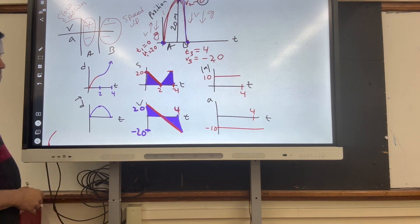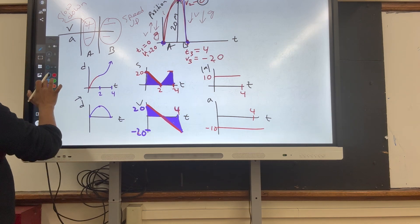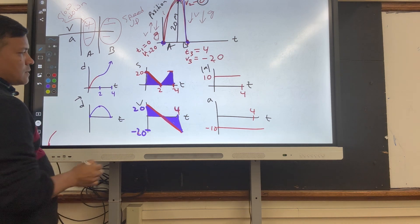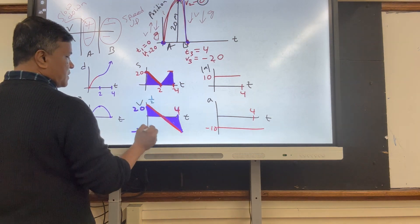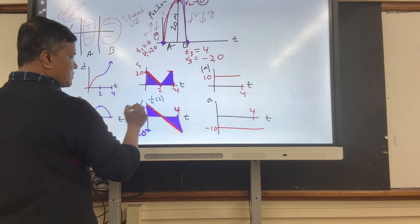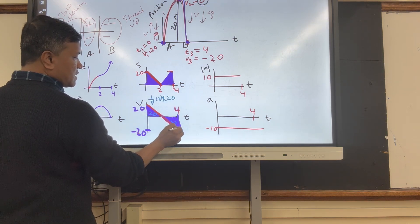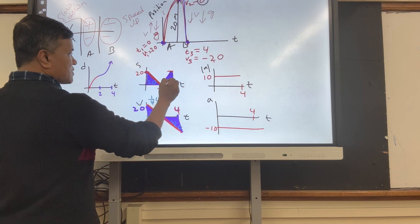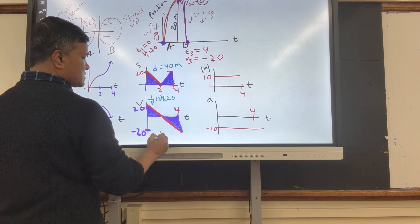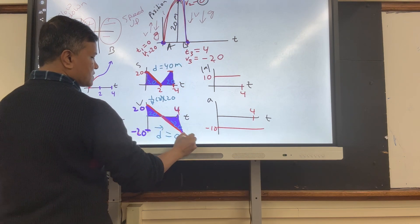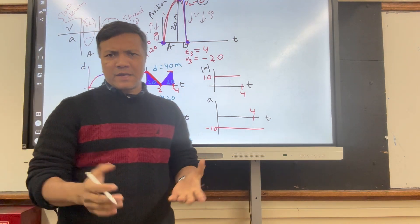The area under the speed-time graph gives distance. Using half base times height: half × 2 × 20 = 20 meters each way. So the total distance is 40 meters. Total displacement is 0 meters — the ball returns to where it started. Good luck with the exam tomorrow!